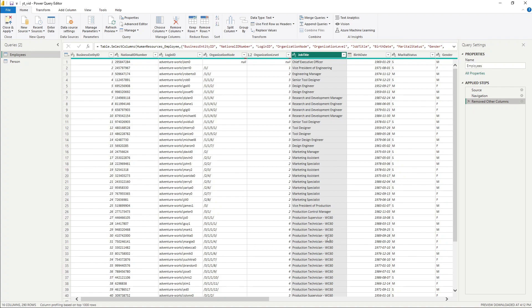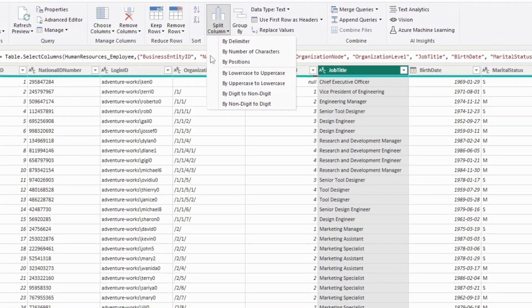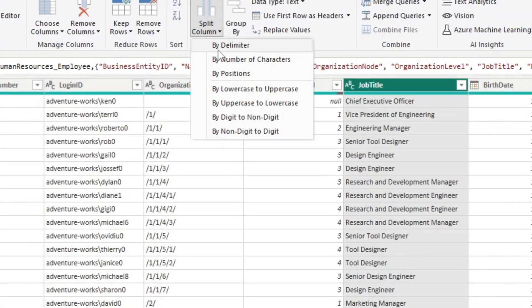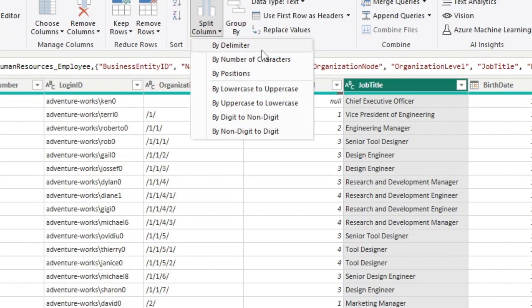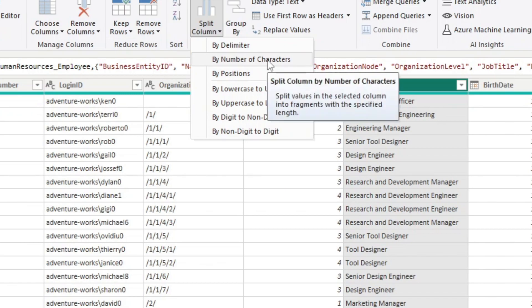Now splitting a column by different options here is very similar to just splitting it by the delimiter. So you also have different options here.